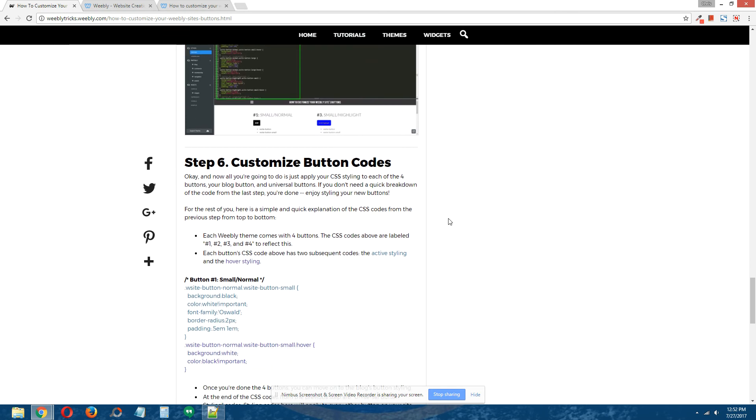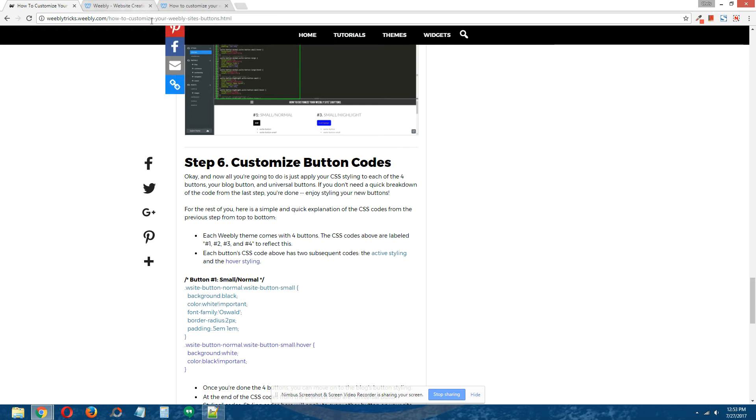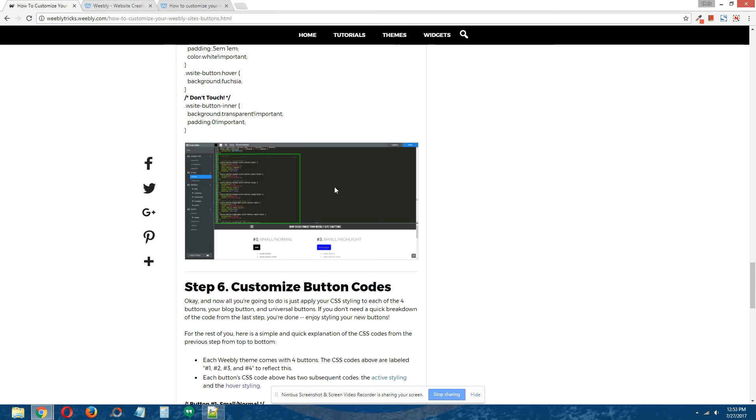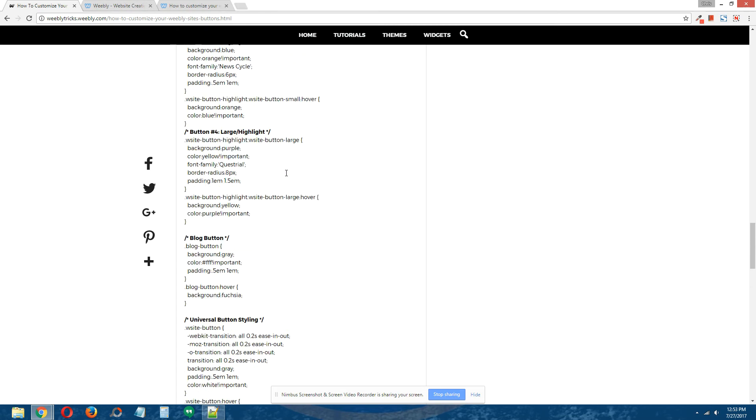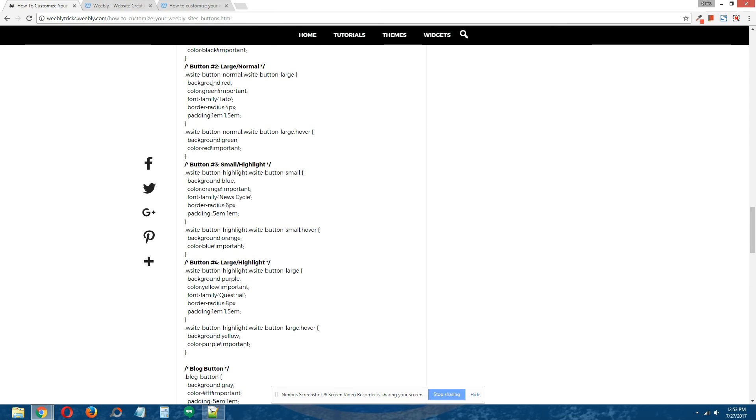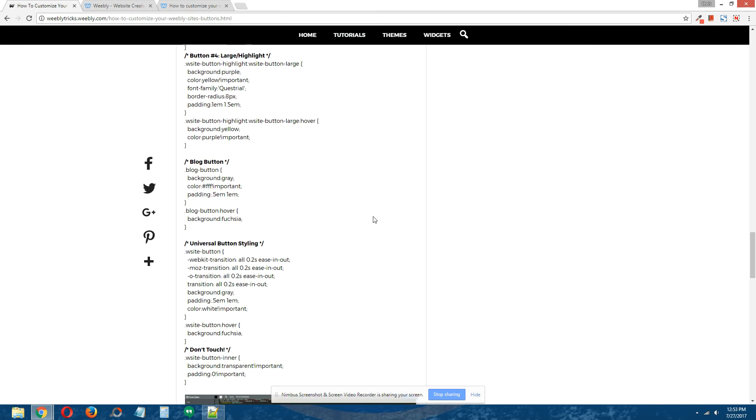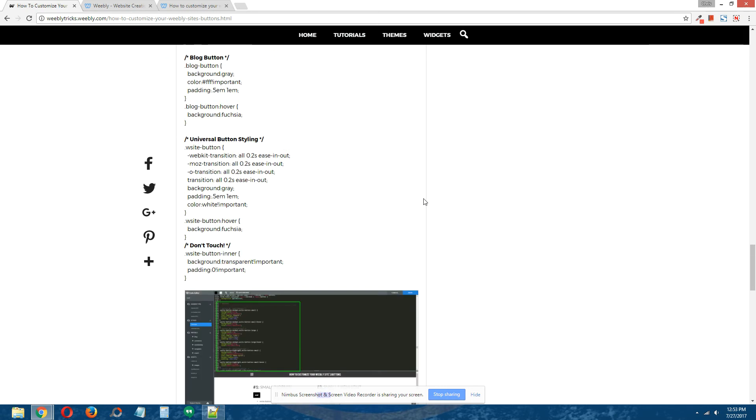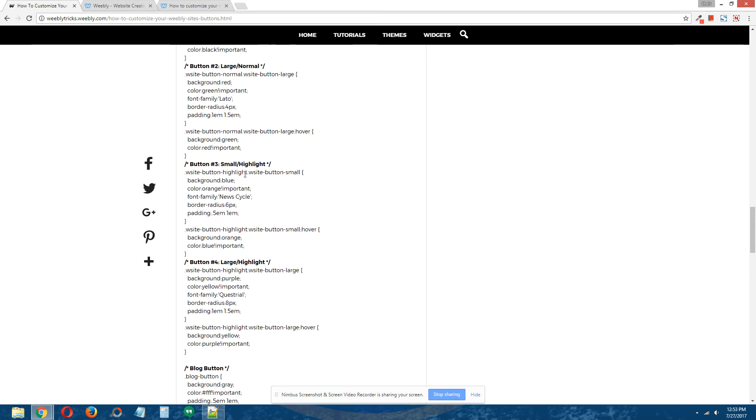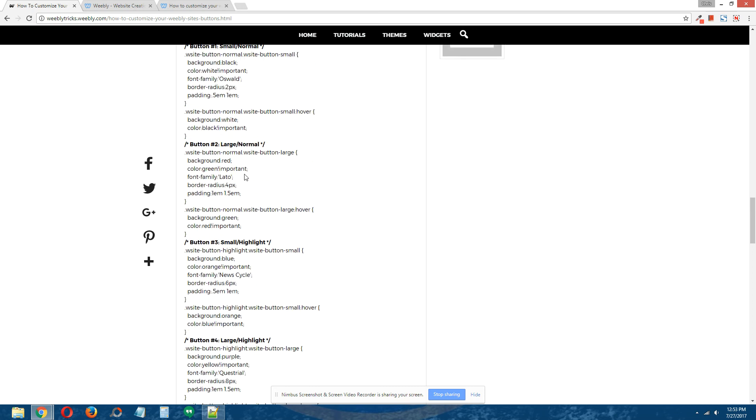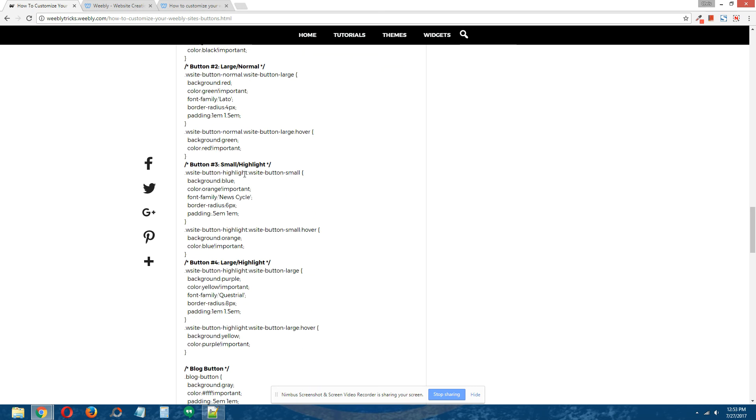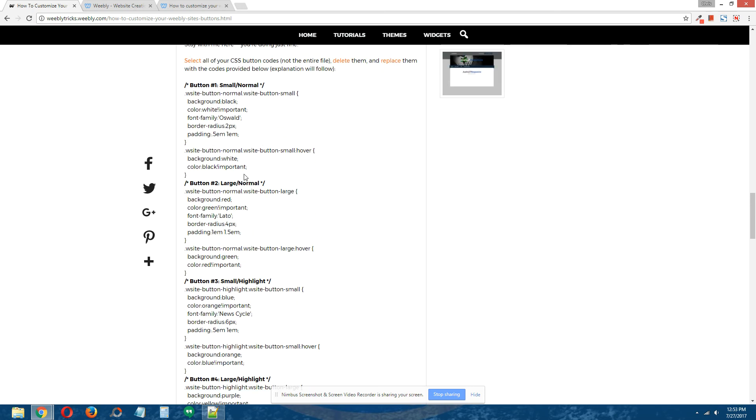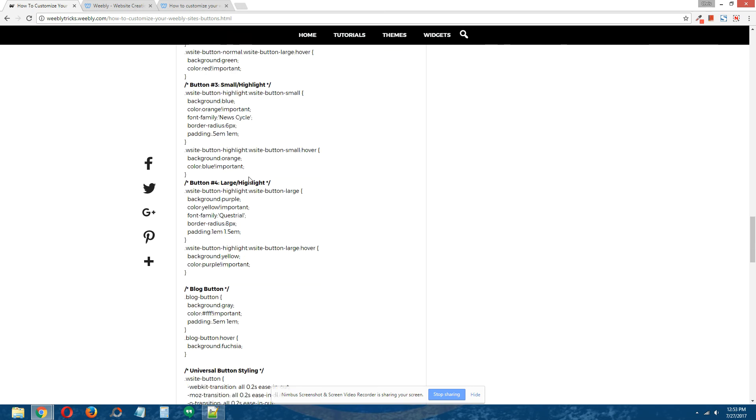Step 6: Customize button codes. Let me give you an explanation. If you don't need an explanation for what these codes mean, then you're done—enjoy styling your new buttons. But for the rest of you, hang around. I'm going to explain to you in a very short and concise manner what each of these codes does. It may look confusing, but really it's incredibly simple. Let me just explain it to you.